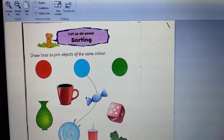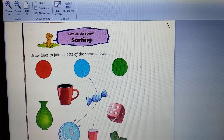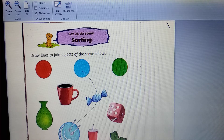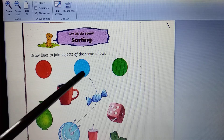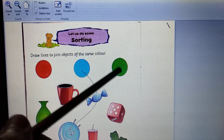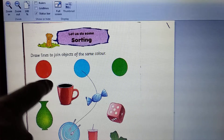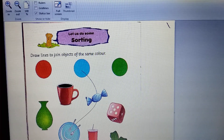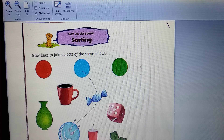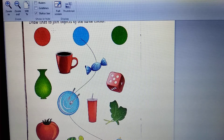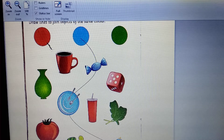So, we have to draw lines and join the objects. Let us start.